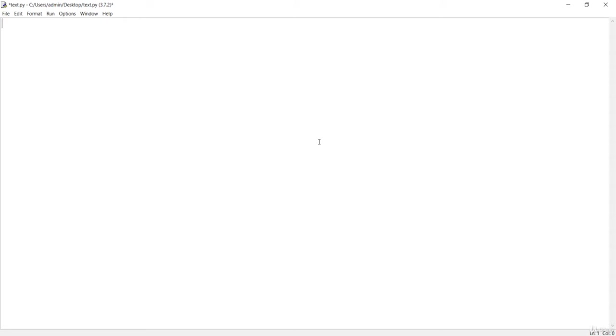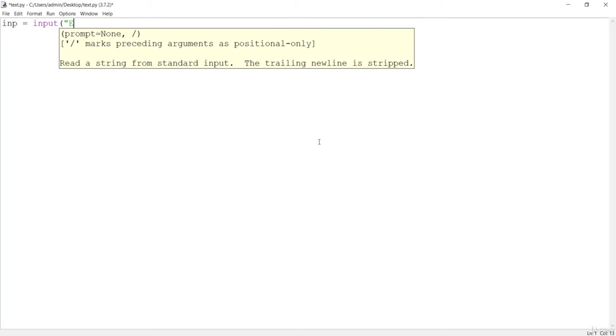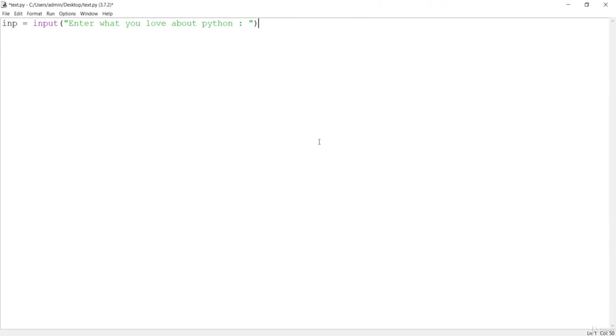First of all, I will say the input variable is going to be input asking enter what you love about Python. This will be input, I want to strip if there is any empty space or blank space, and after that we need to write it to the file.